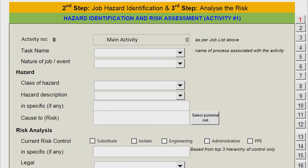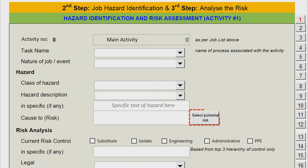For your information, each main hazard has a specific hazard description. In fact, you can even provide input manually by typing in the cell provided. Based on the type of hazard selected, the next step is to look at the potential occupational safety and health risks to the workers or individuals involved.